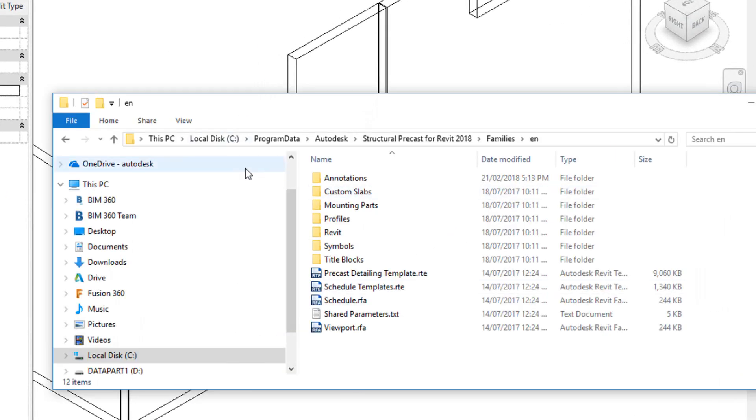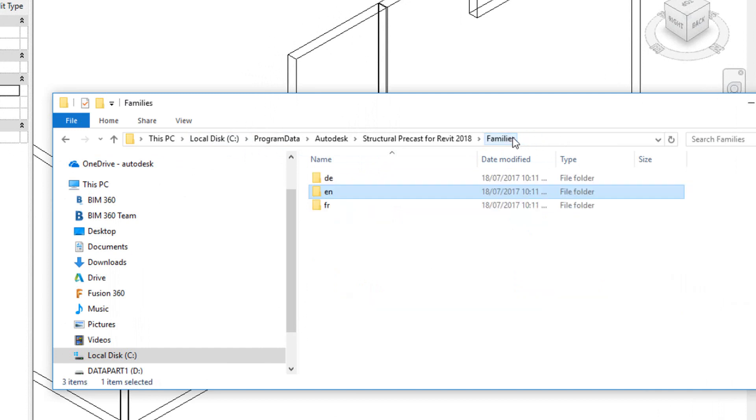Now in C-Drive, Program Data, Autodesk, Structural Precast, 2018, Families, ENU, ENU meaning English.